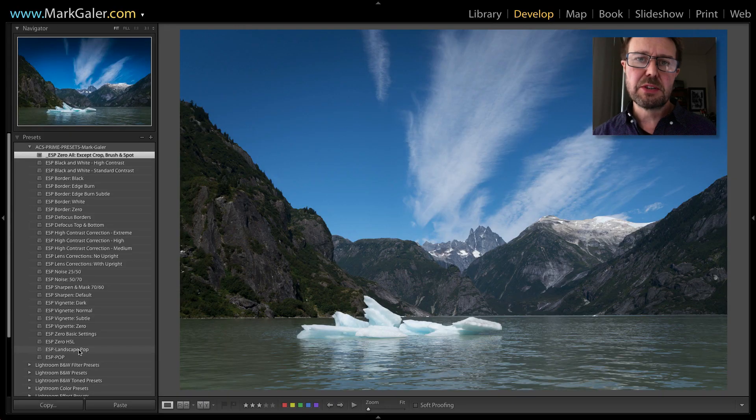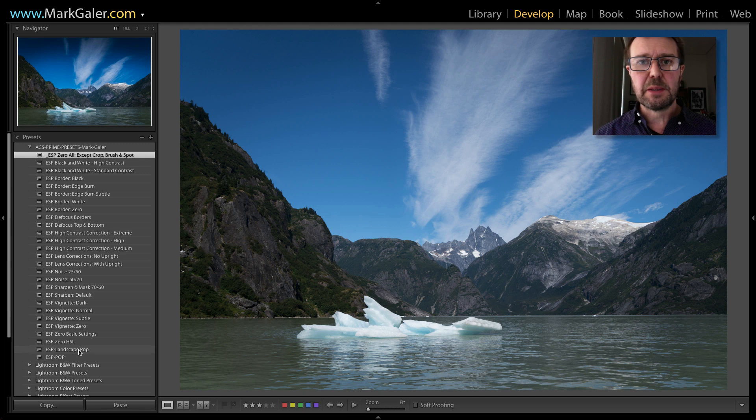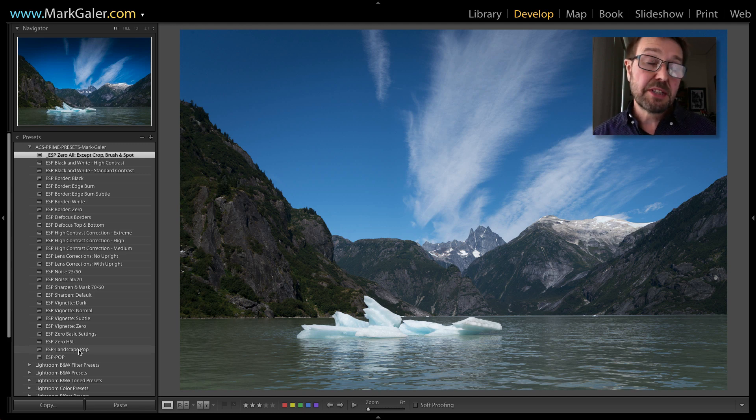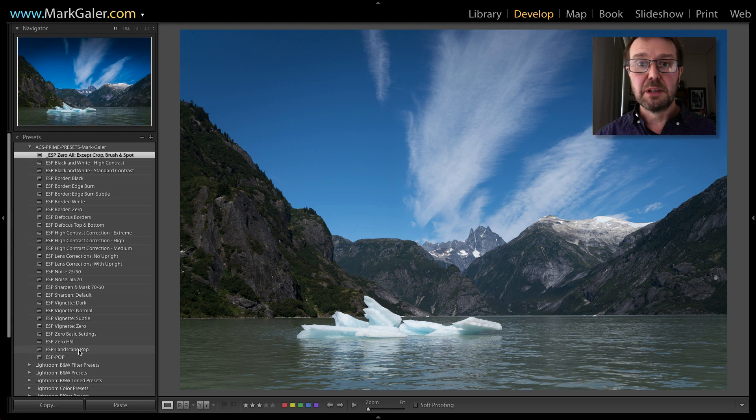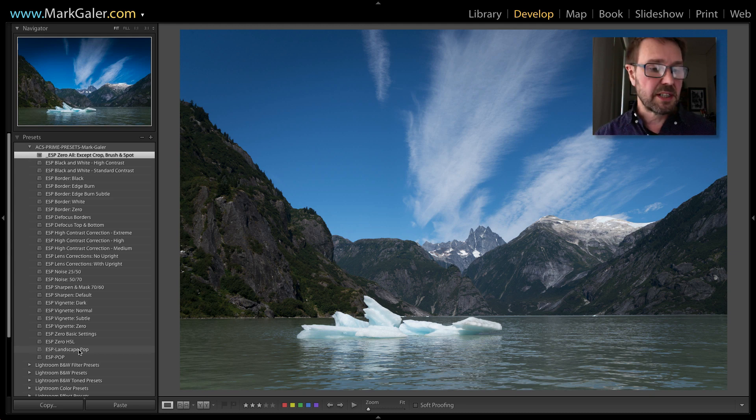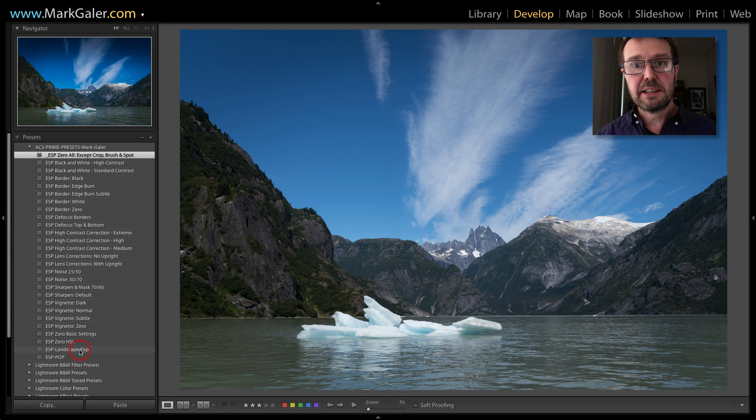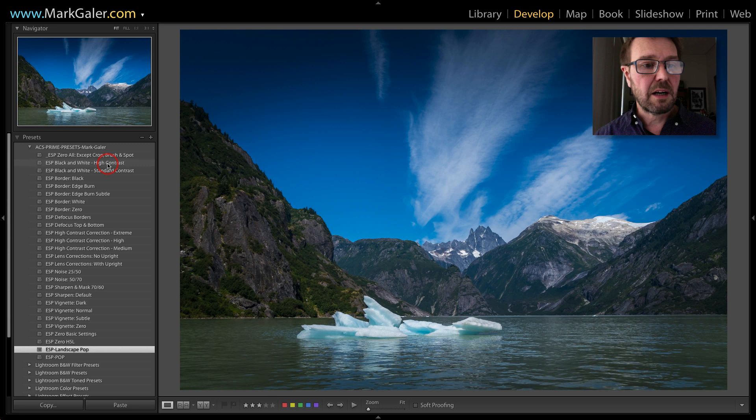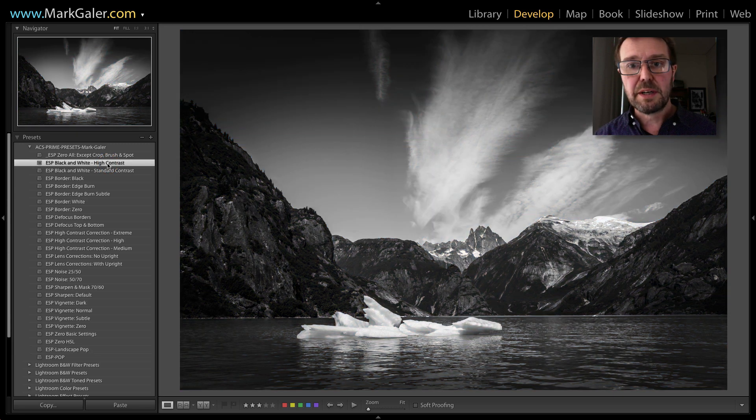Lightroom comes pre-installed with some develop presets so you can edit your image with a single click. Some of the best presets, however, are available online because lots of photographers like to share or sell these presets. Here I'll edit this image with a couple of my presets: landscape pop and then high contrast black and white.